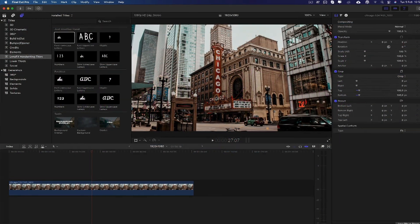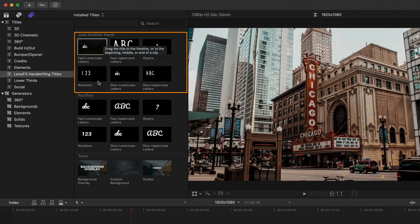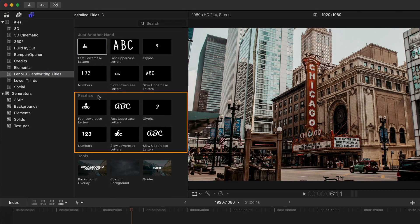We will be starting by choosing between one of the two available fonts, Just Another Hand or Pacific.